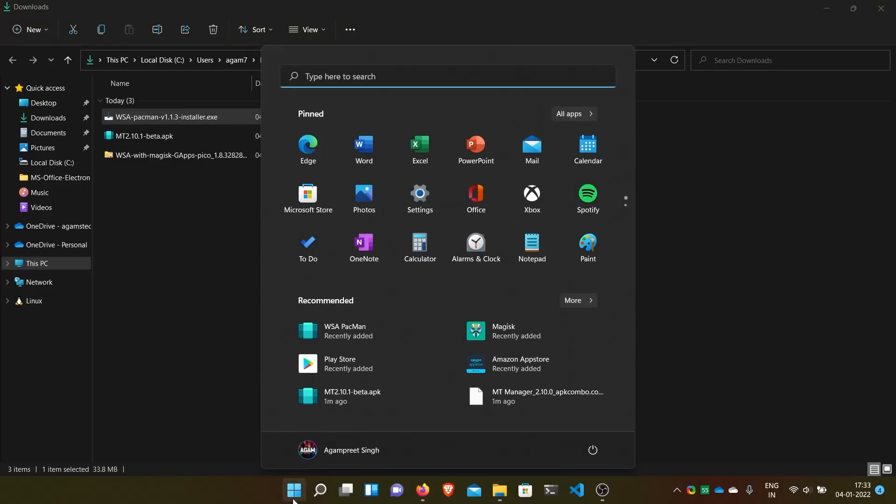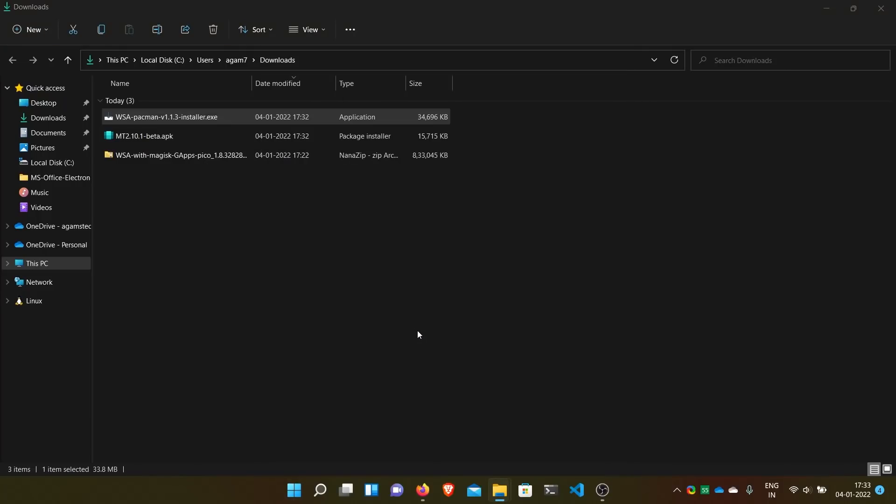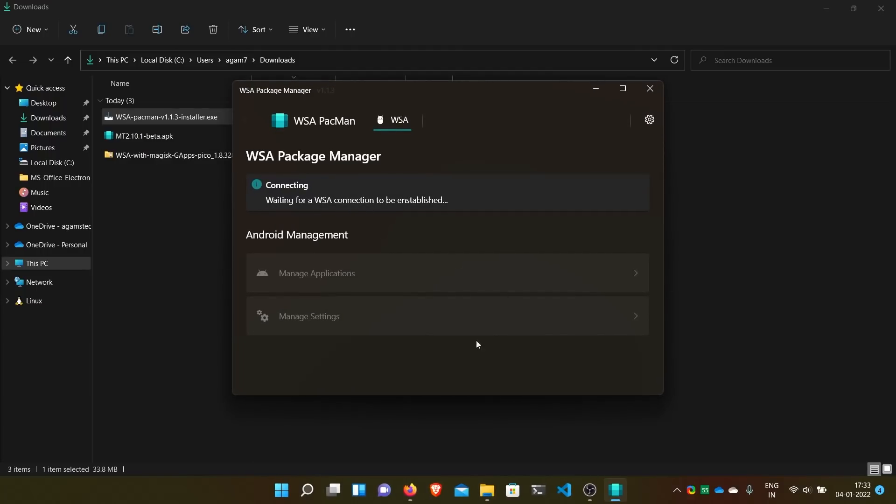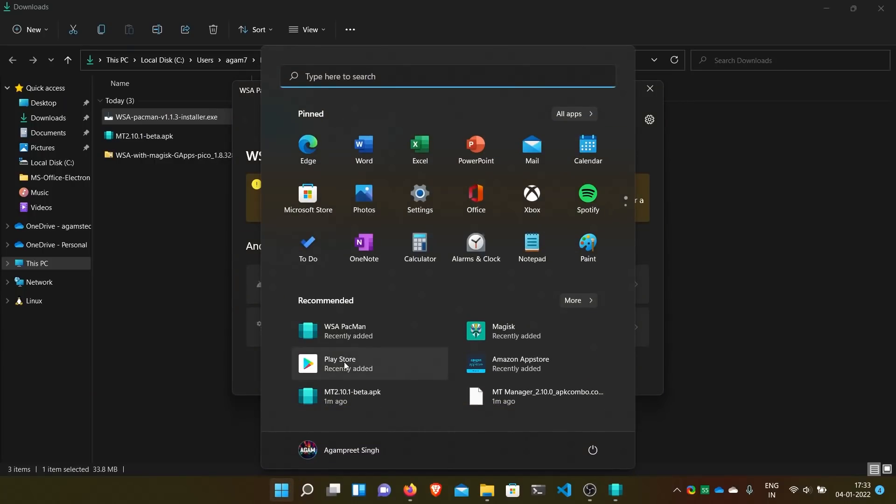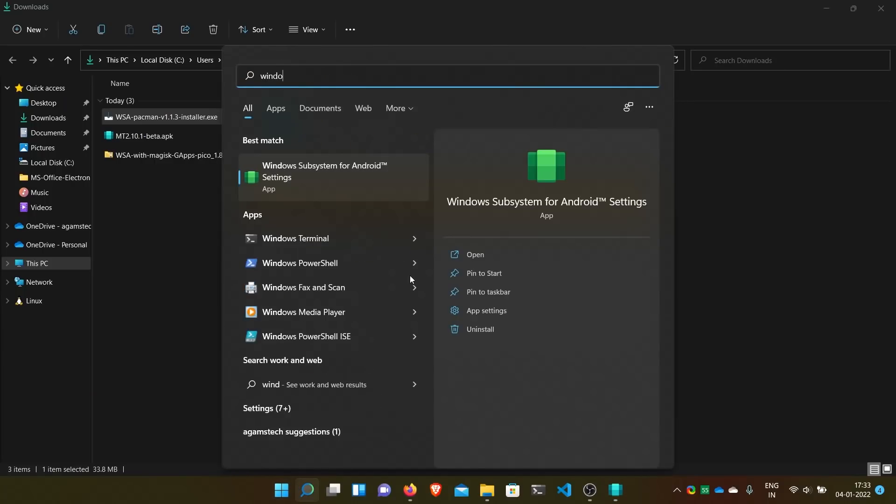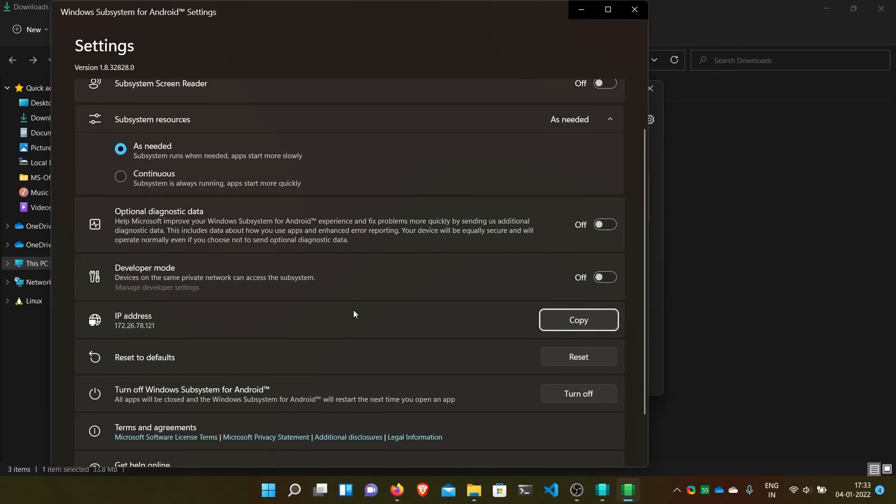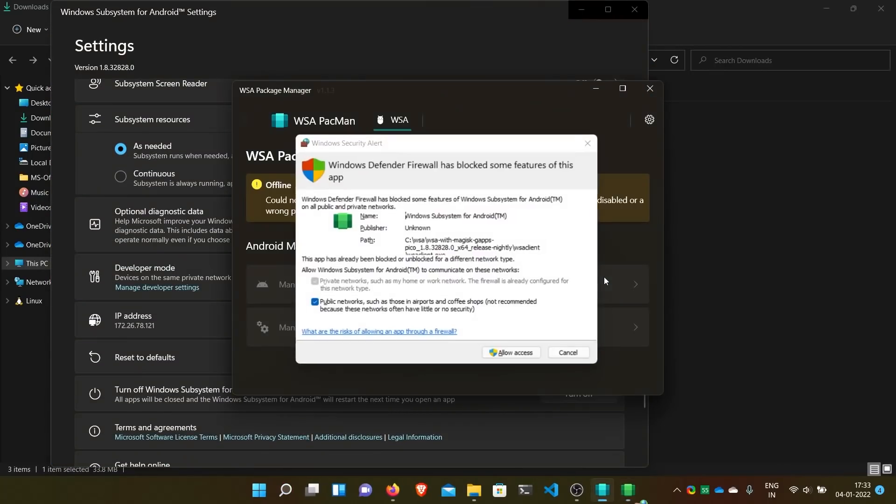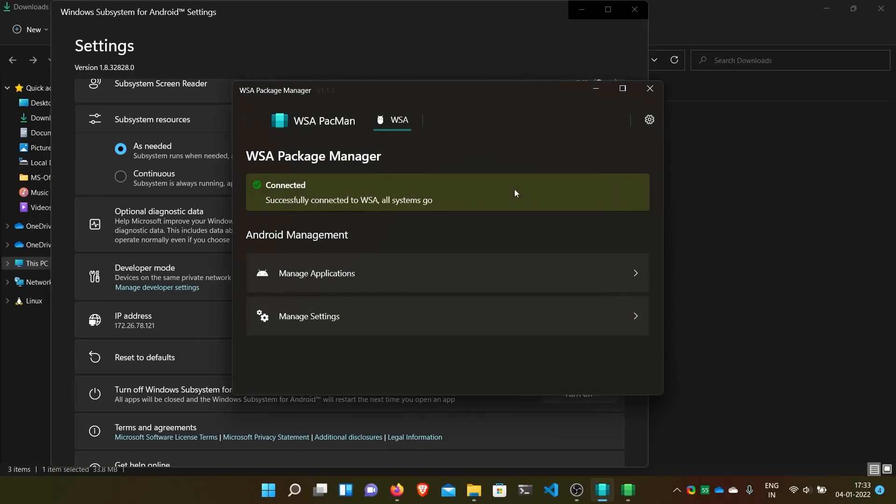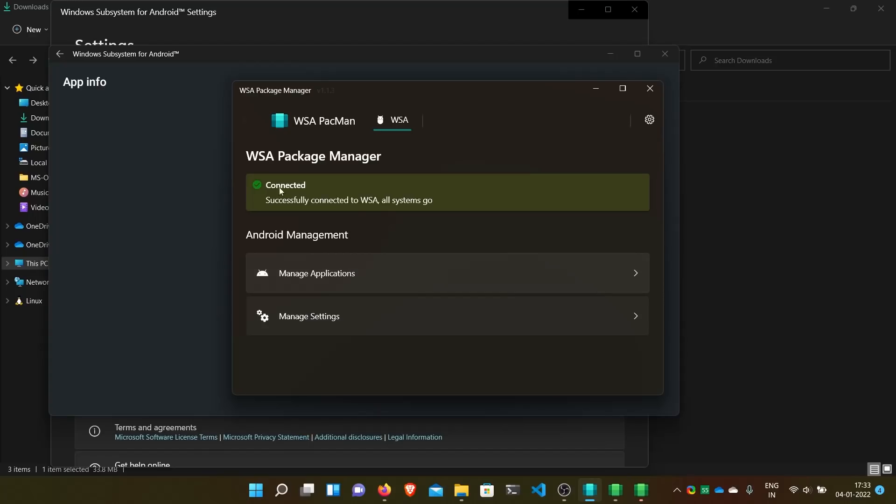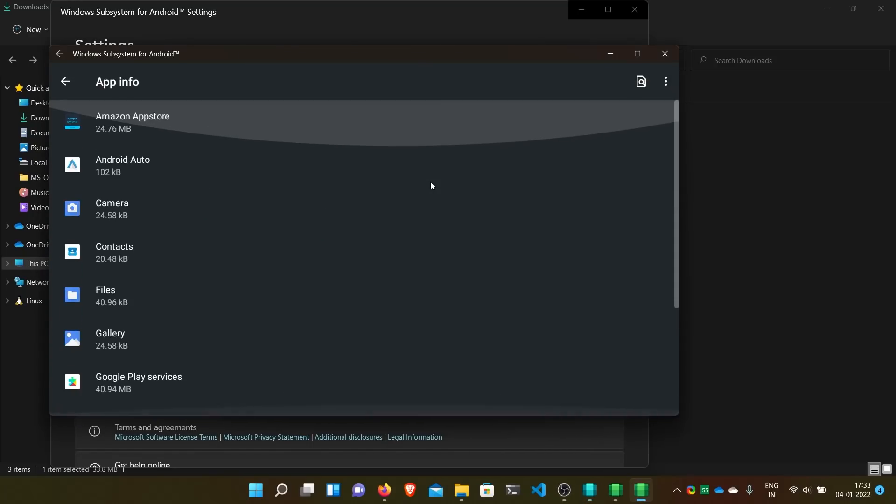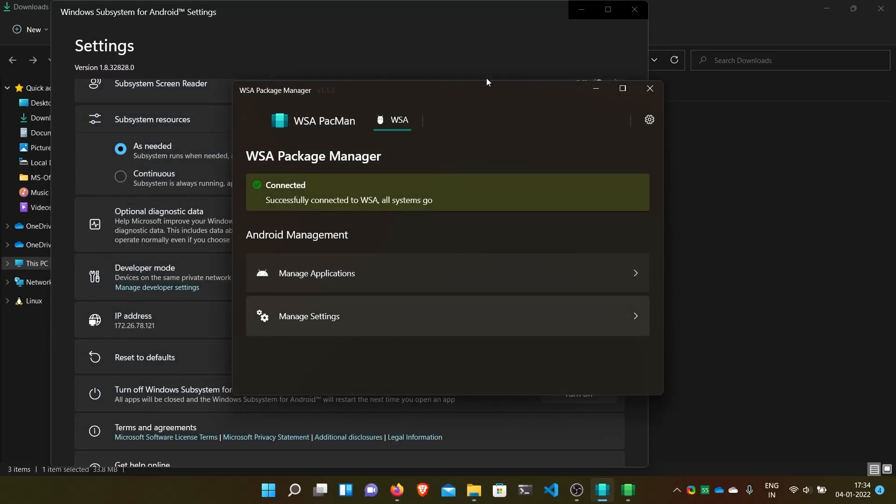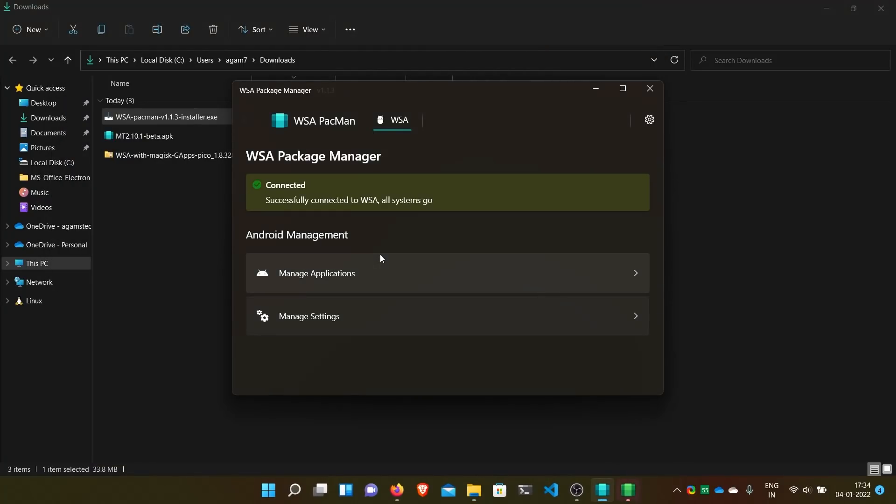Here we have it installed. You can open it from your start menu. And here it will show connecting, waiting for. It will error the first time because we haven't enabled any developer settings in the Windows subsystem for Android. So what you have to do: go to here, open this settings, and enable this developer mode so it can connect. And then allow access. And now WSA Pac-Man is connected.